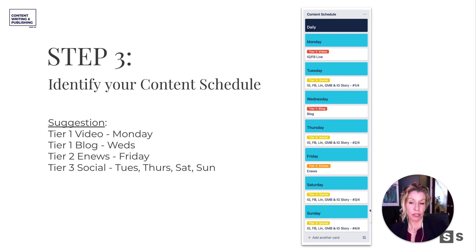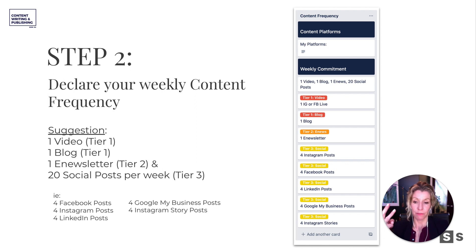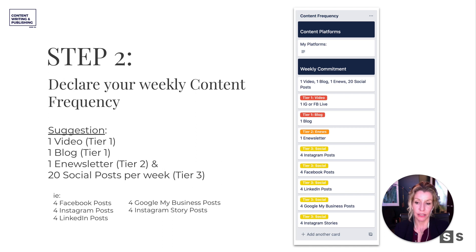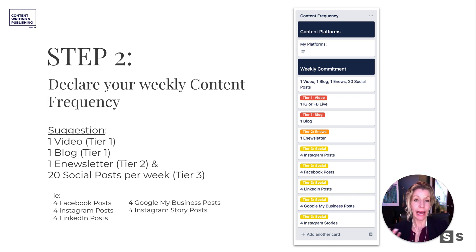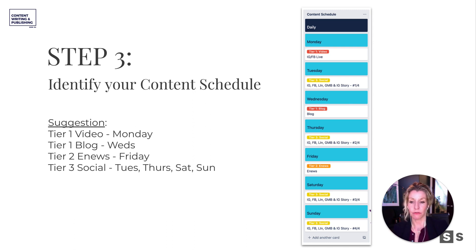We've left this pretty big to say that we're creating one video, one blog, one e-newsletter, and 20 social posts per week. So that's how this tool or this template was built. You're going to want to cut that down significantly or add to it, but that gives you a general idea of what it would look like to create 20 social posts and three or four pieces of deeper content each week.